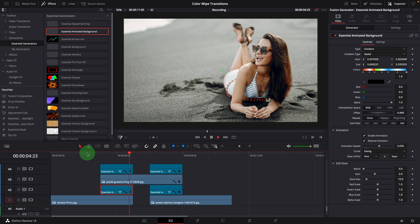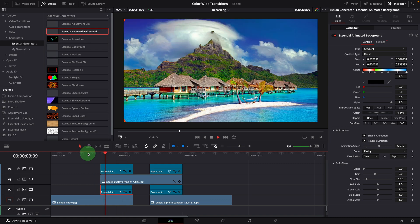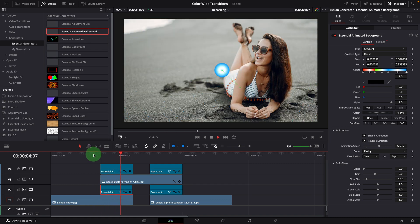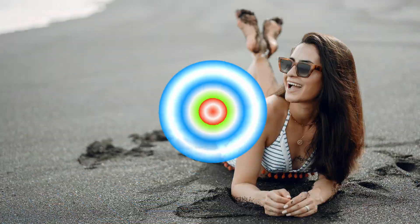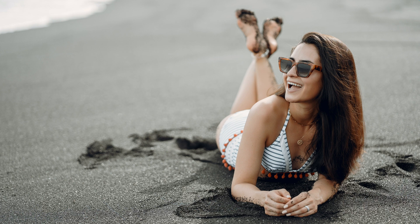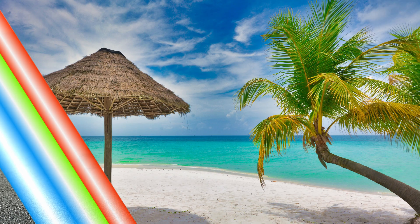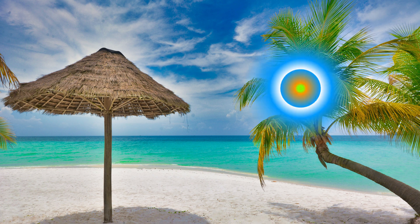Now we have an inverted center color wipe transition. All right, that's all for today, thanks for watching and see you next time.